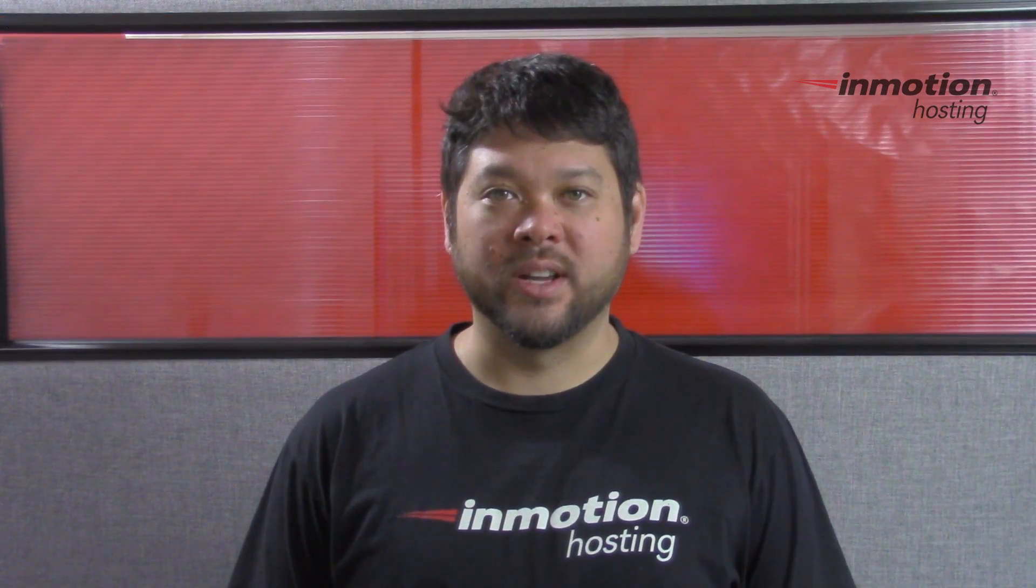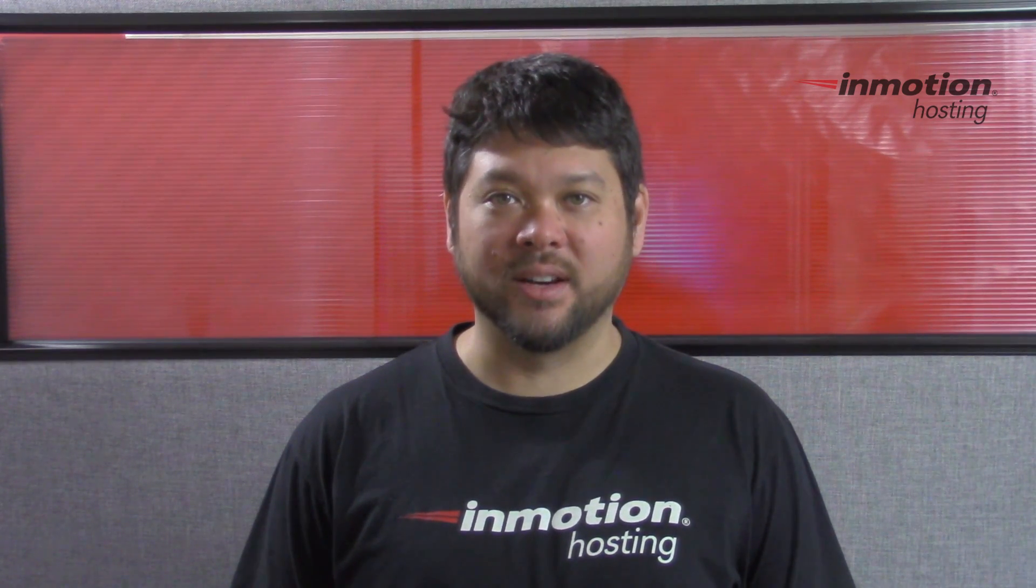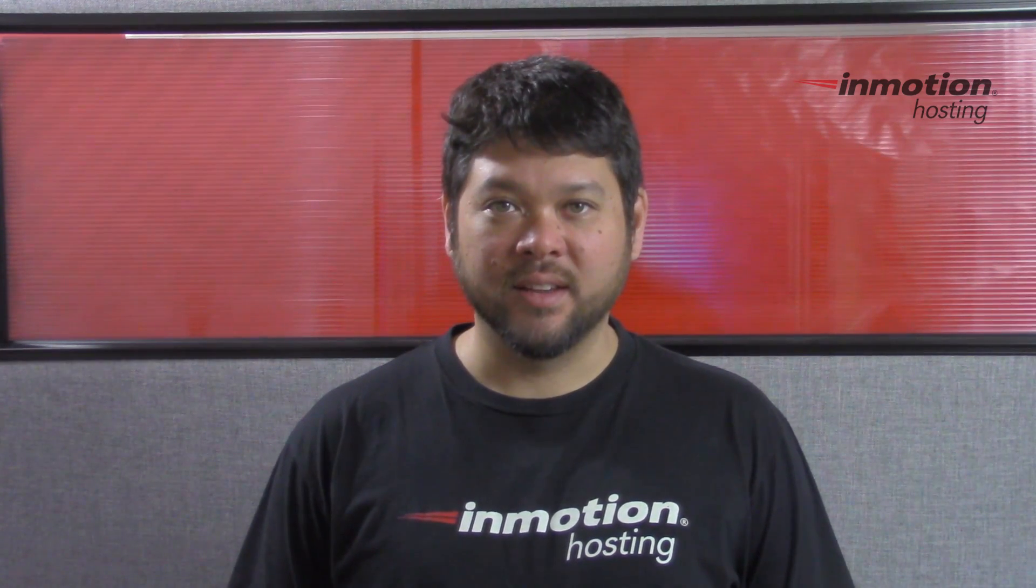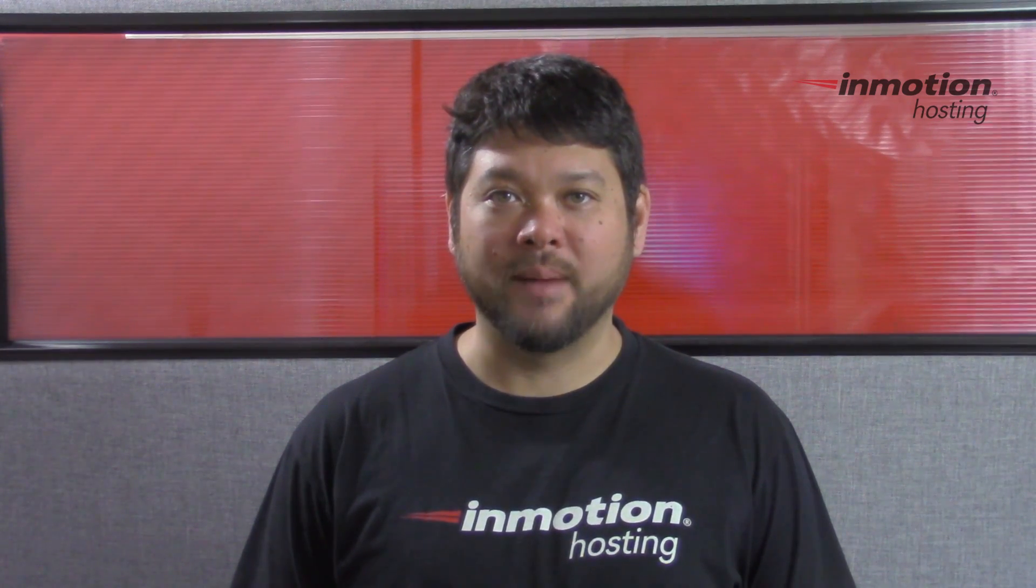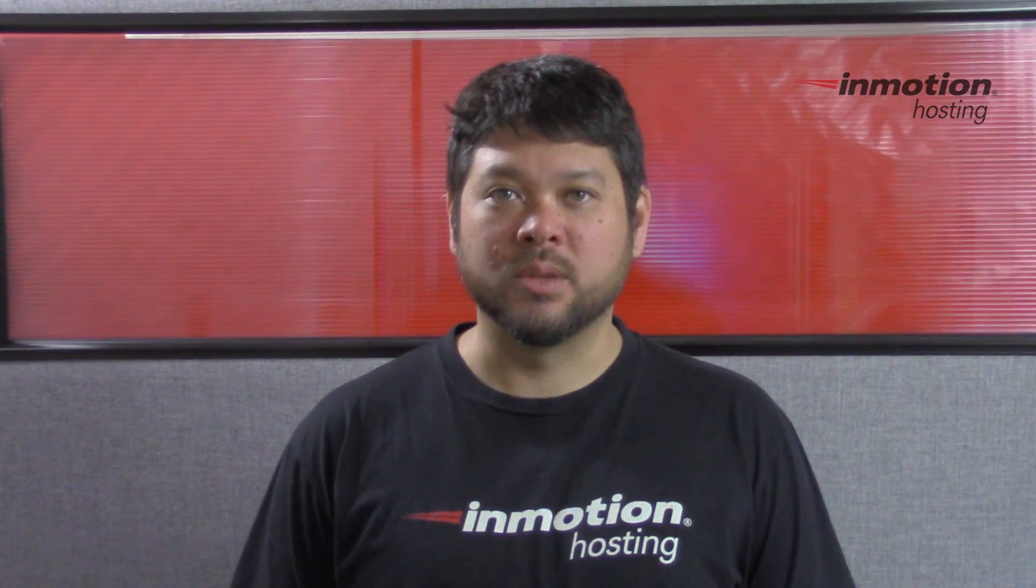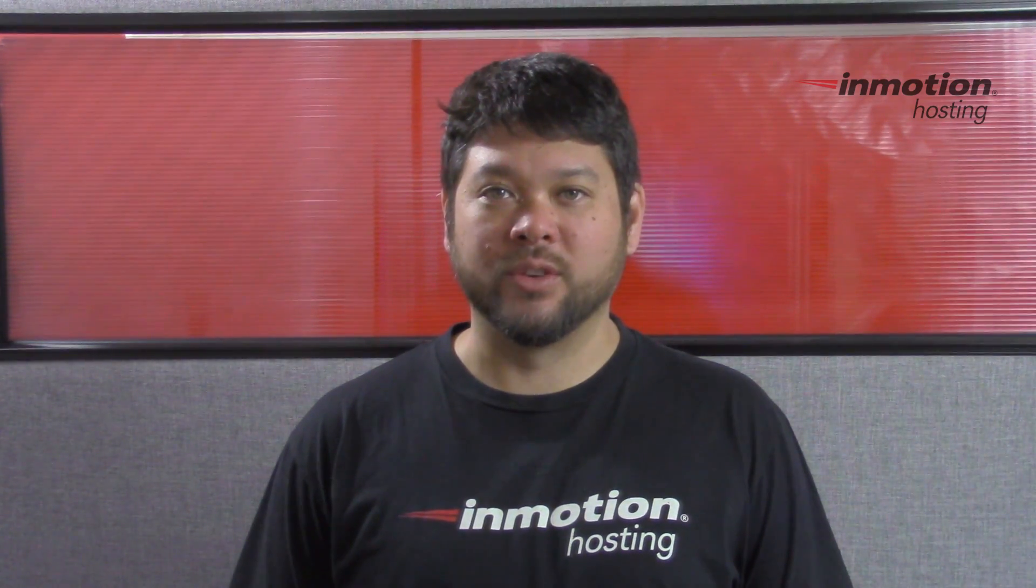Thank you for joining us for another video in our cPanel series. Feel free to like this video or comment below so we can bring you more great videos in the future.